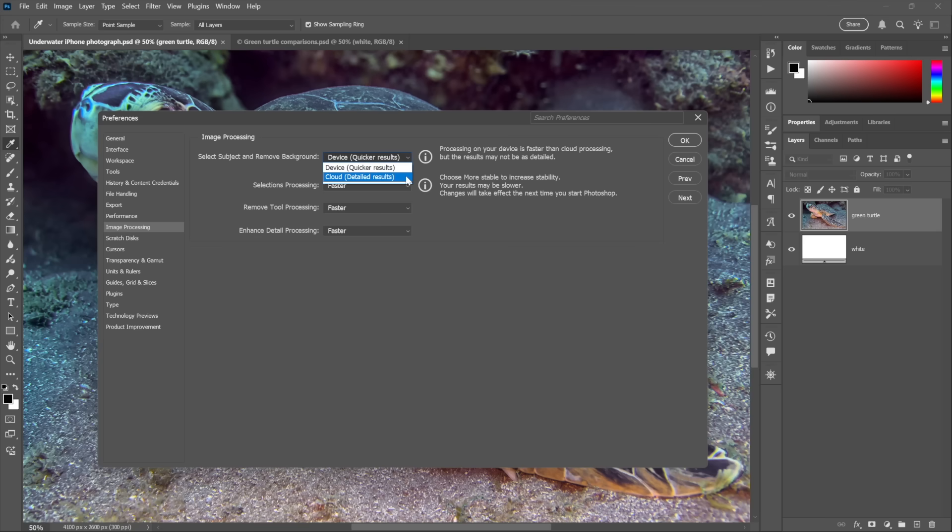And you want to change this setting right here from Device (quicker results) to Cloud (detailed results). At which point some of you may say, 'Hey, hold the phone there, buddy, this is not a new feature.' This particular pop-up menu, in fact, has been with us for the last three years, which is absolutely true. Good call.